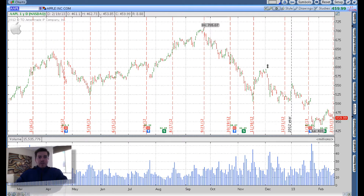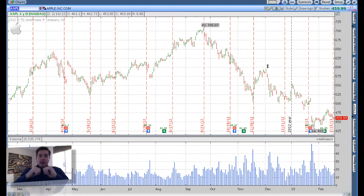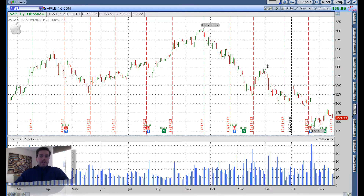Hey out there. Good to see you again. This is Nick Fenton, founder of Tickertank.com. Today I wanted to show you my optimal setup for when I'm scanning for options trades specifically, and you'll see why here in a minute.